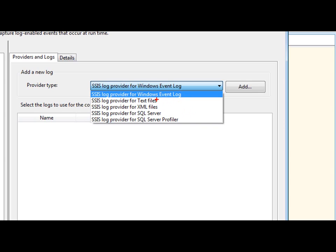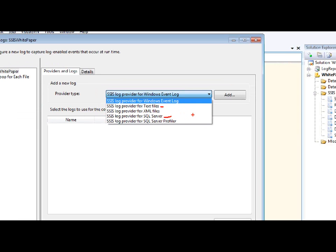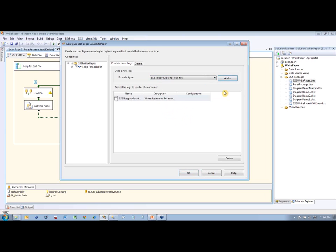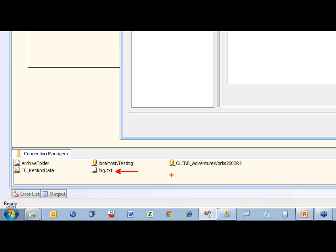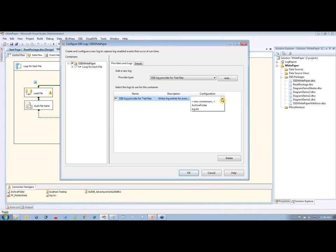Today we're going to talk about sending logs to text files and to SQL Server. Let's do text files first. I'm going to select Text File and click Add, then place a check mark next to the log provider. We need to select a location. I have a location already created — log.txt — pointing to a location on my machine. I'll select that log location, log.txt. It's basically just a text file.